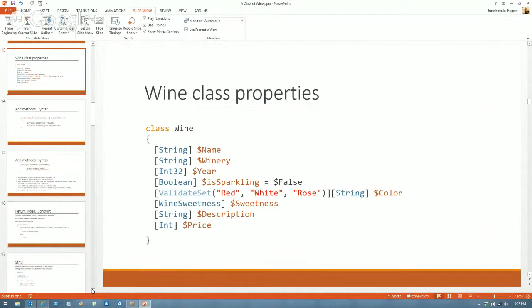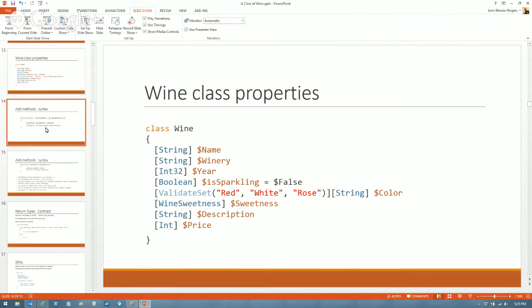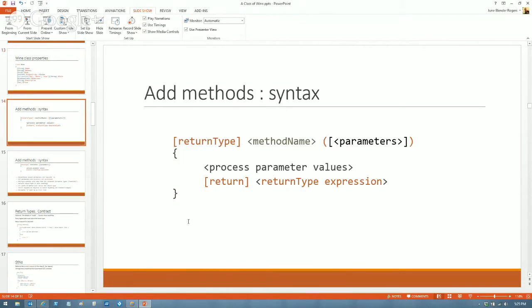It would be really appropriate if you got a glass of wine — or water, tea, or Diet Coke — sit back, and create a class of your own. It doesn't need to be a drink; you can do a dog class, a kitchen class, or even something really useful like a DSC resource.